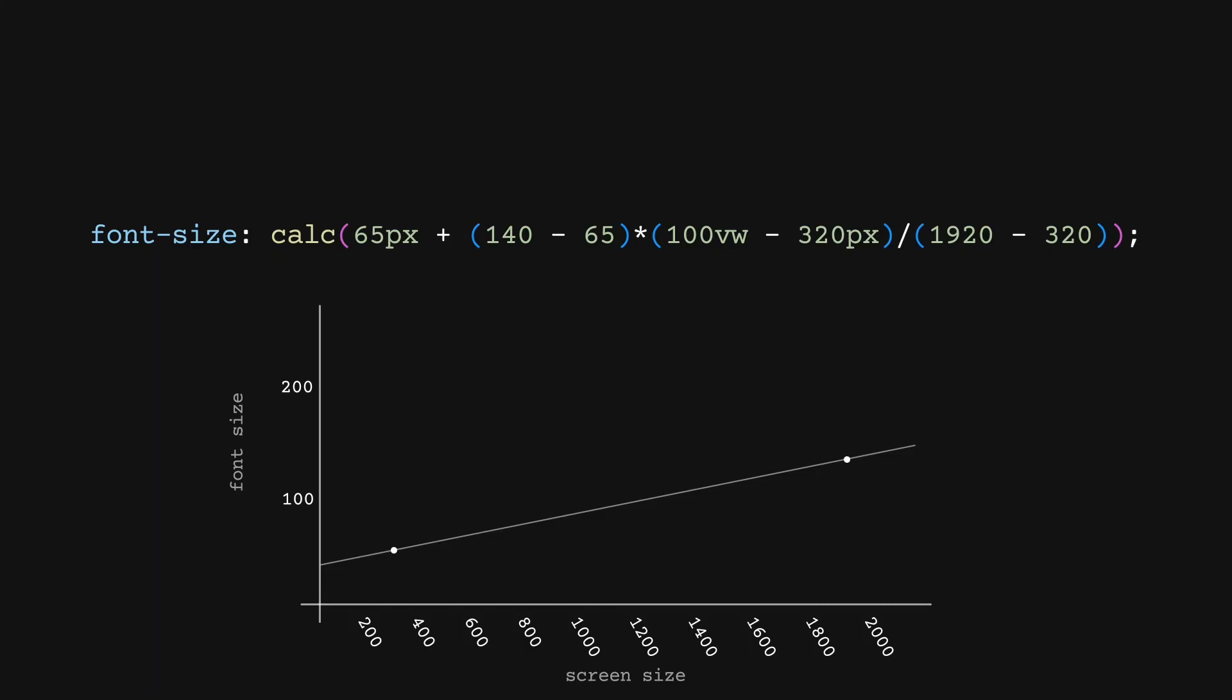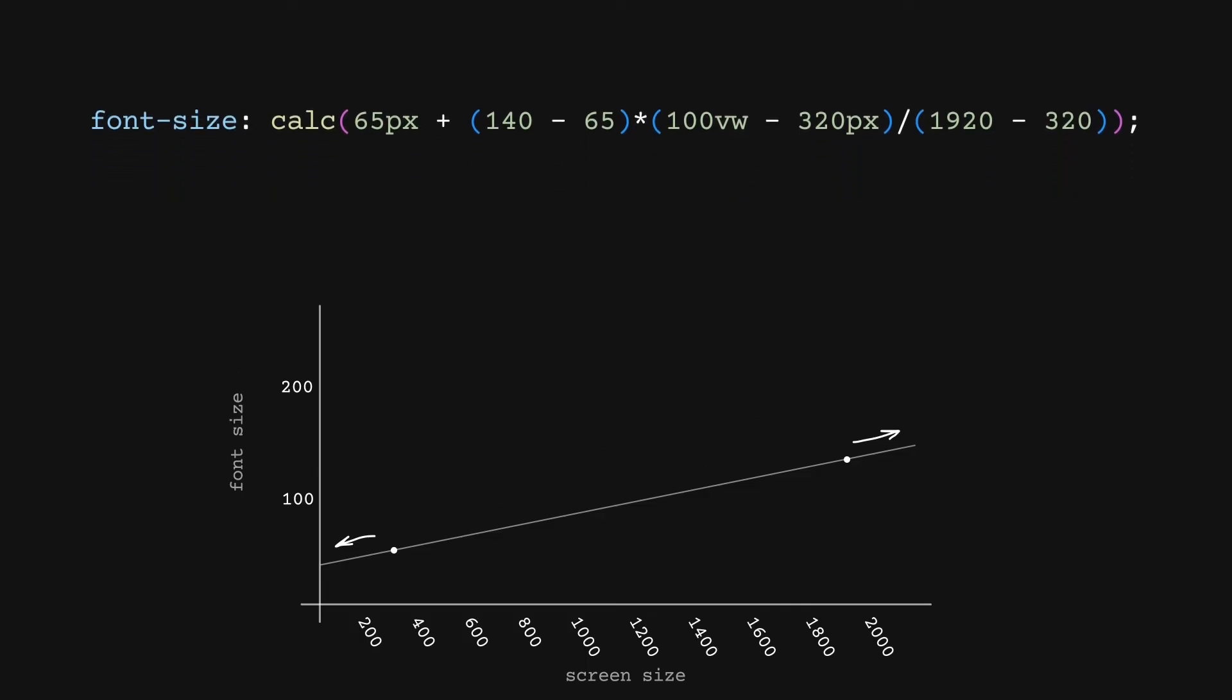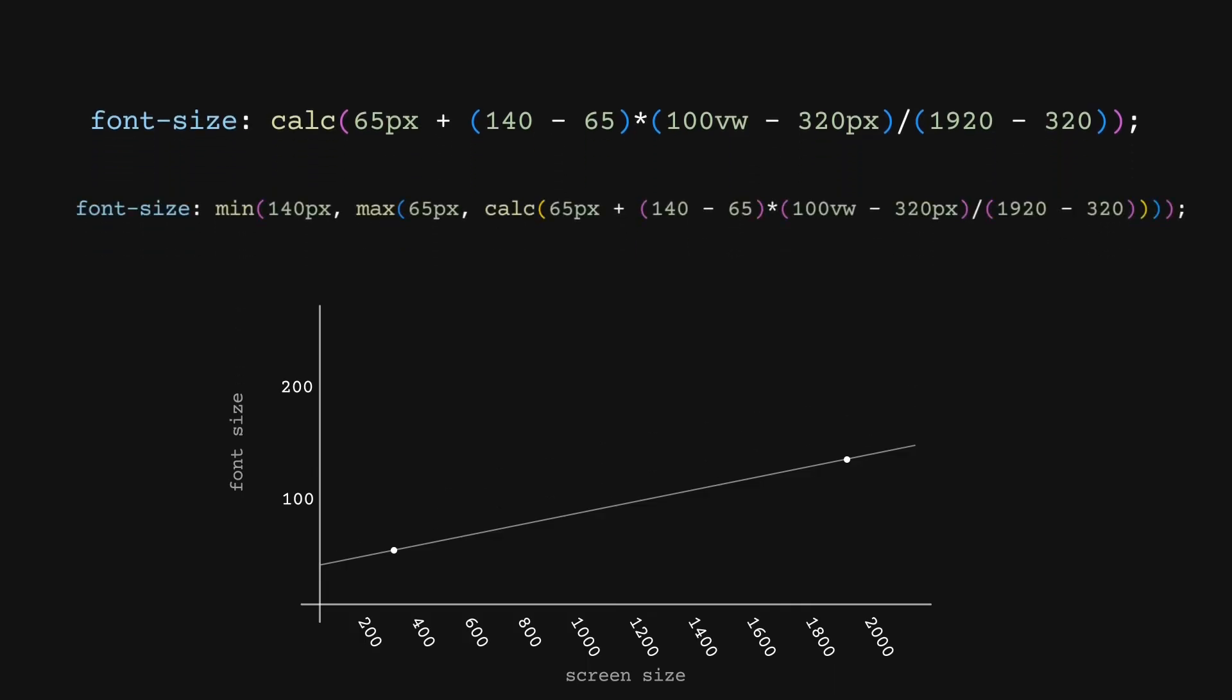Those of you with a keen eye will see that our line extends past our smallest and largest size, meaning if someone has a larger screen, our formula will produce a larger font size. If that works in the design, fantastic. Otherwise, you can set a cap on the size with a simple min and max to prevent fonts from getting any larger or smaller, regardless of the screen size.